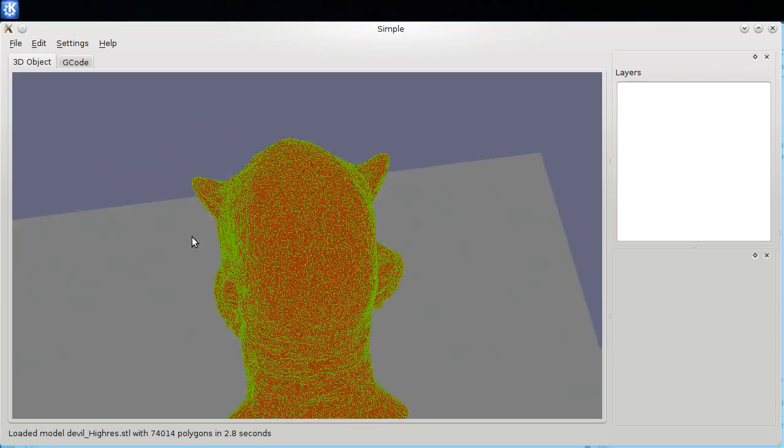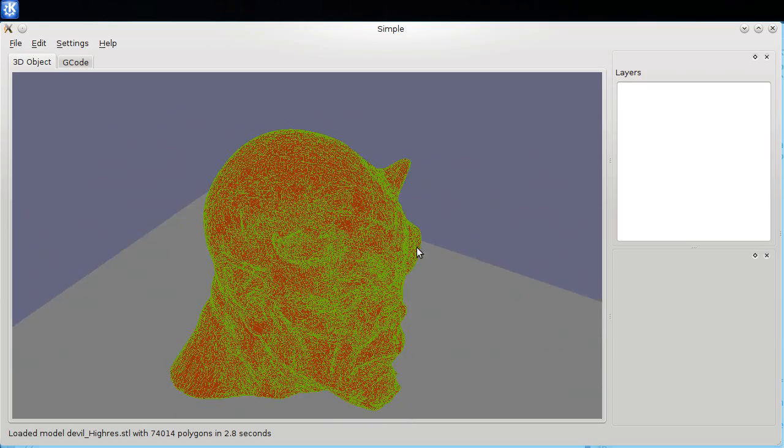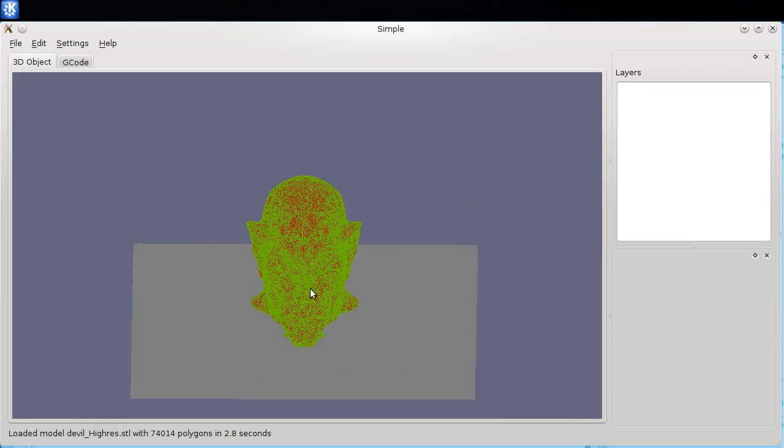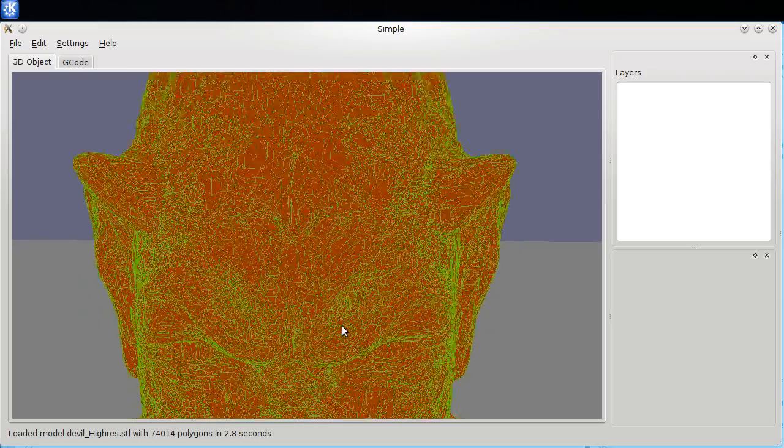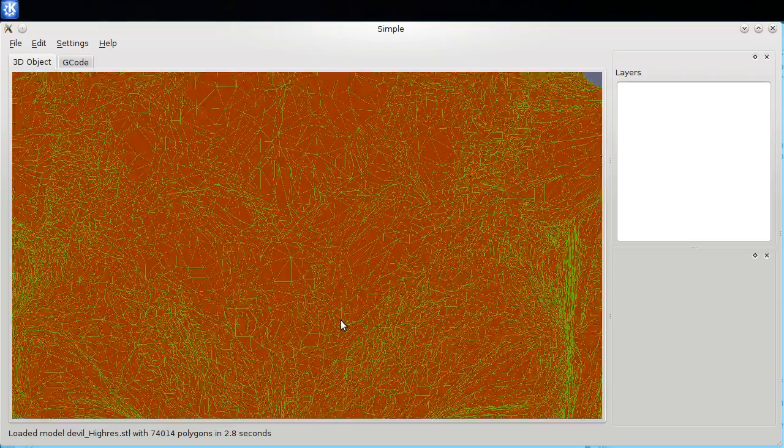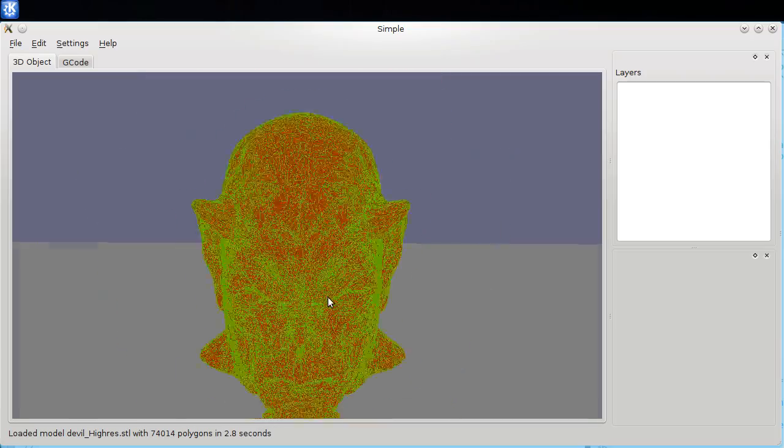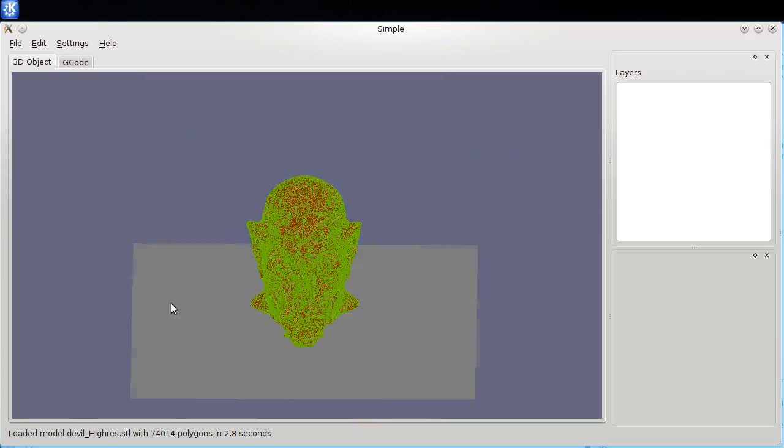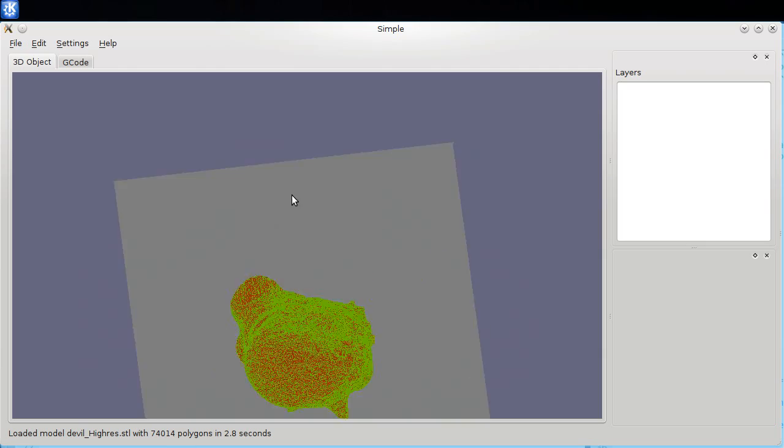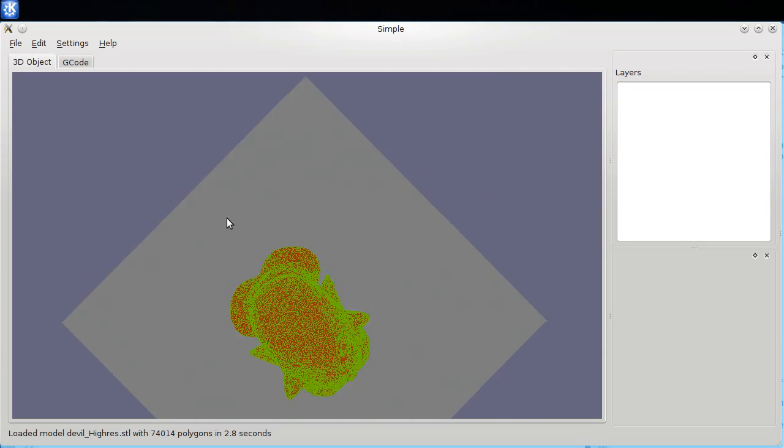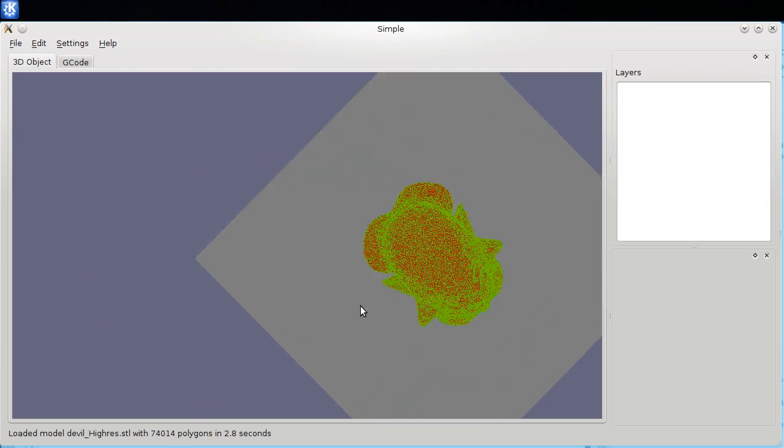So, there's the devil, 74,000 polygons. We now have zooming in and out. So you can get right in and look at the details, or you can zoom out and view the whole model. Zooming and panning is nice and fast.